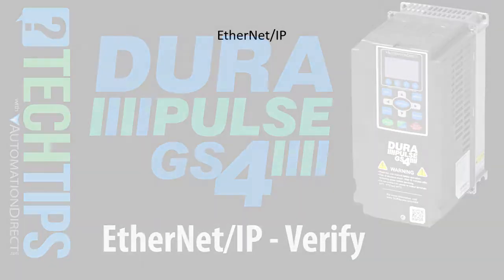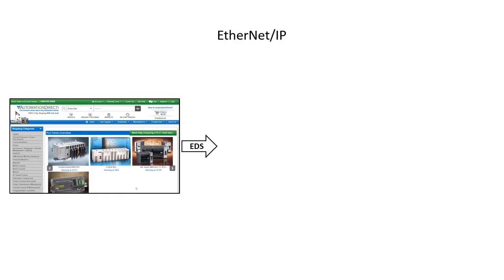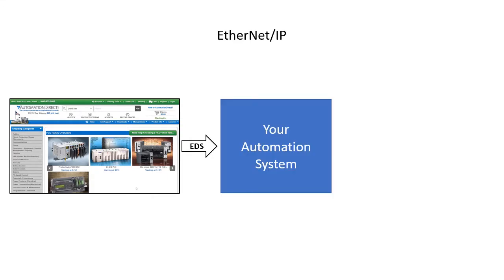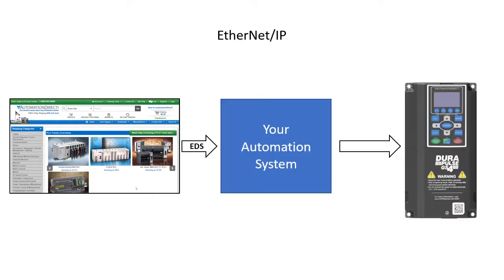Normally, you'll grab the GS4 drive's electronic data sheet from your AutomationDirect website, hand it to your system and it will create a GS4 drive object that your system can talk to via Ethernet IP. Easy.